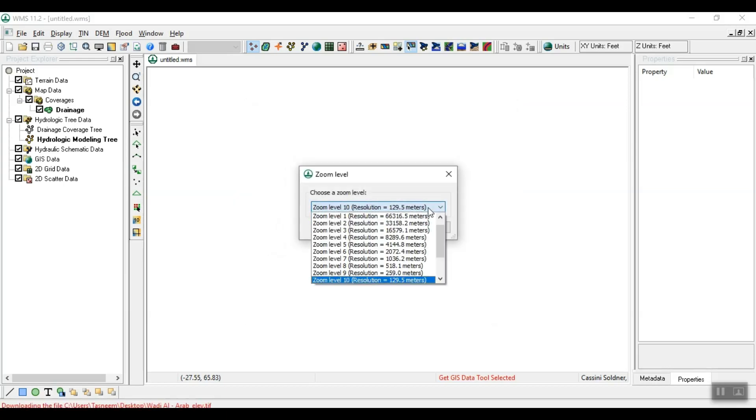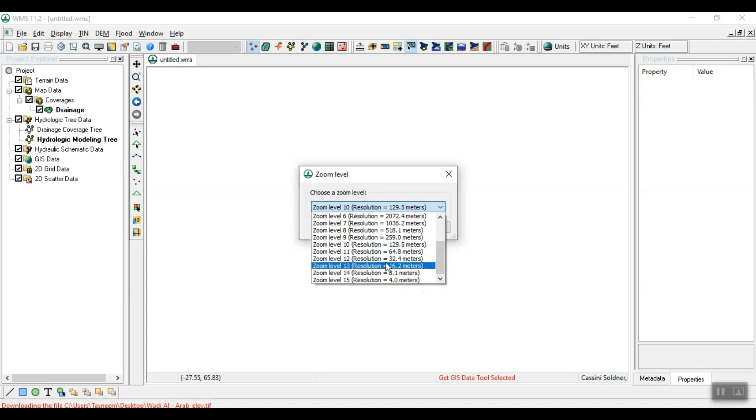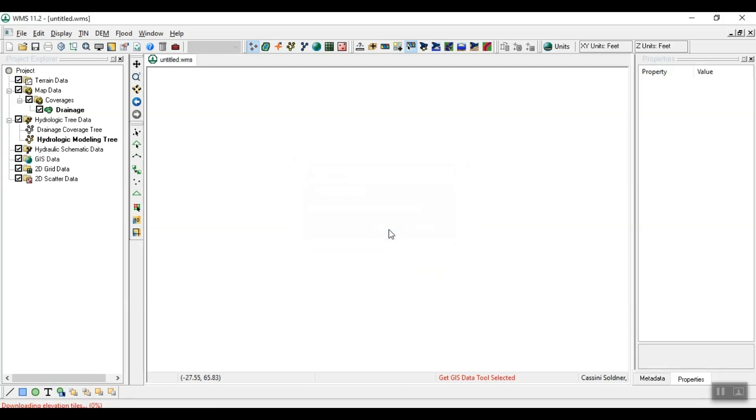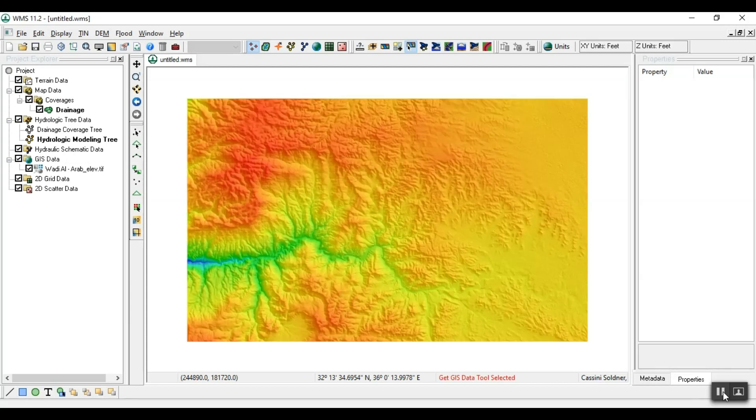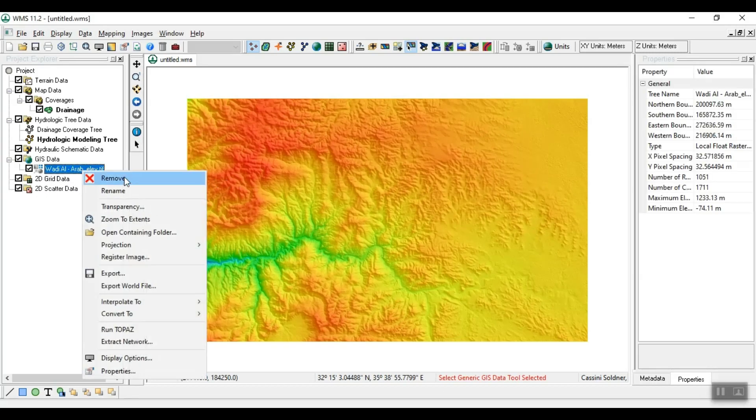From the Zoom Level window, choose the appropriate resolution for study. In the Table of Contents Project Explorer, a new layer with the file name, Wadi Al Arab, will appear below the GIS Data group.